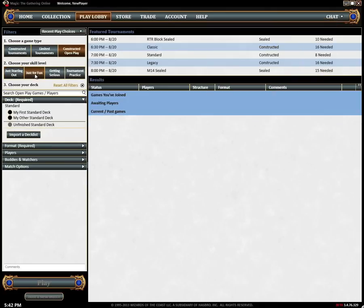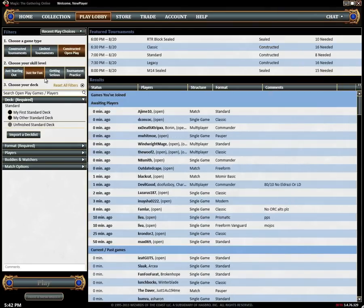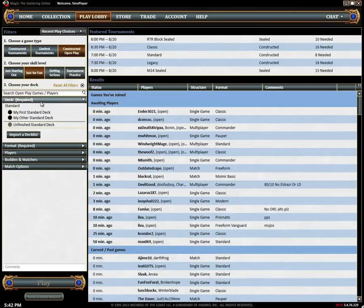After you've selected your skill level you'll want to find a match. There are quite a few options but finding a basic two player match is easy. Choose the deck you want to use and click the play button. That's it.